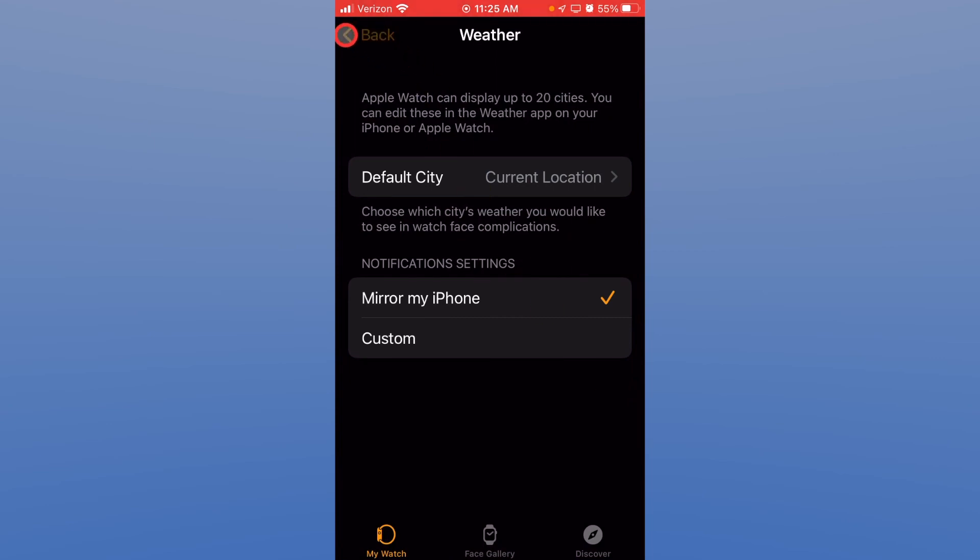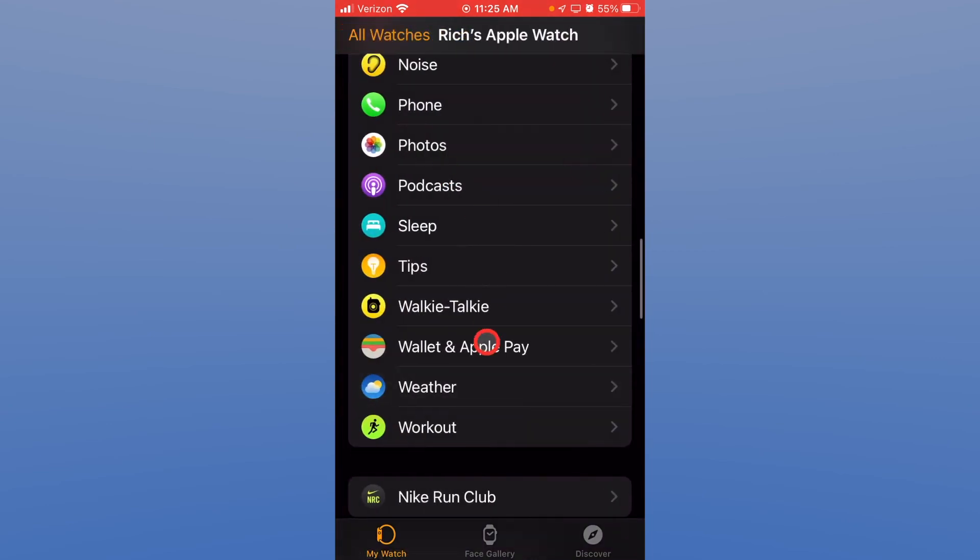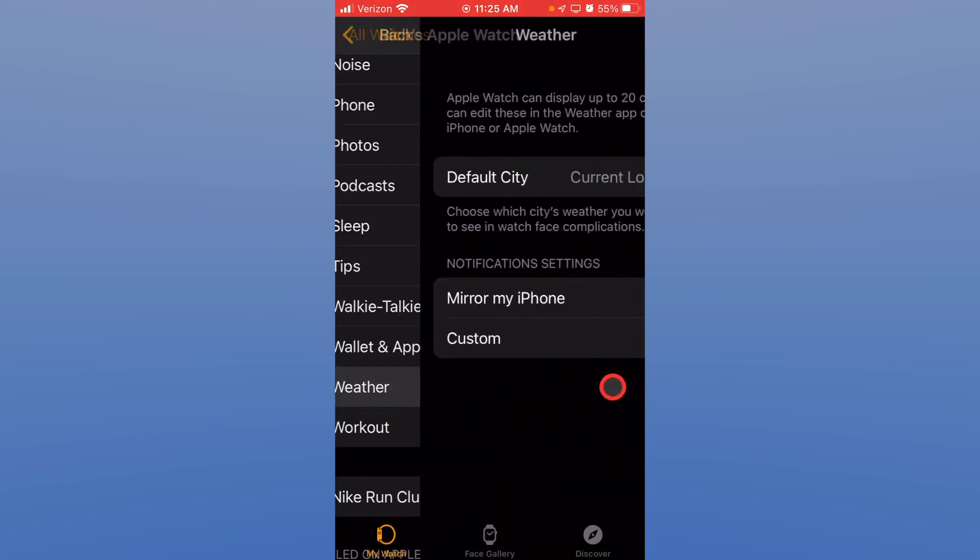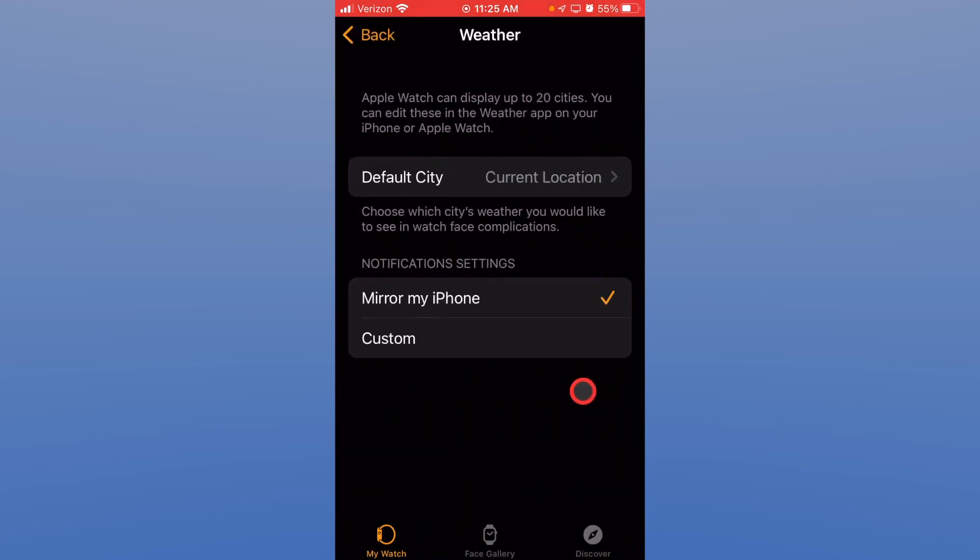All right weather. Again that shows up in some of your complications and on your watch face. And you can go in and adjust the weather settings to be your default location which is what I have set up so it shows me the temperature kind of where I'm at. And this obviously mirrors my iPhone.